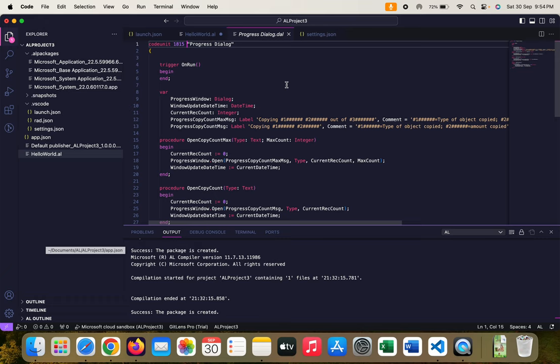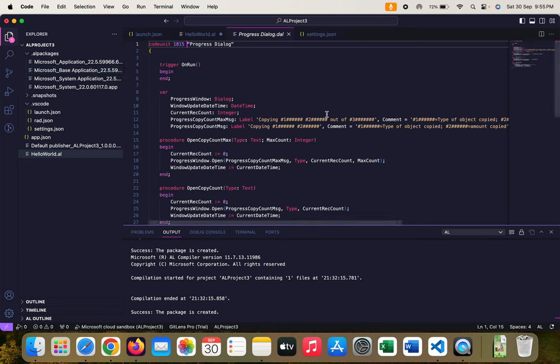As you can see from my screen I have already opened this up and this is the code unit ID 1815 and as I said it's a part of the base application.